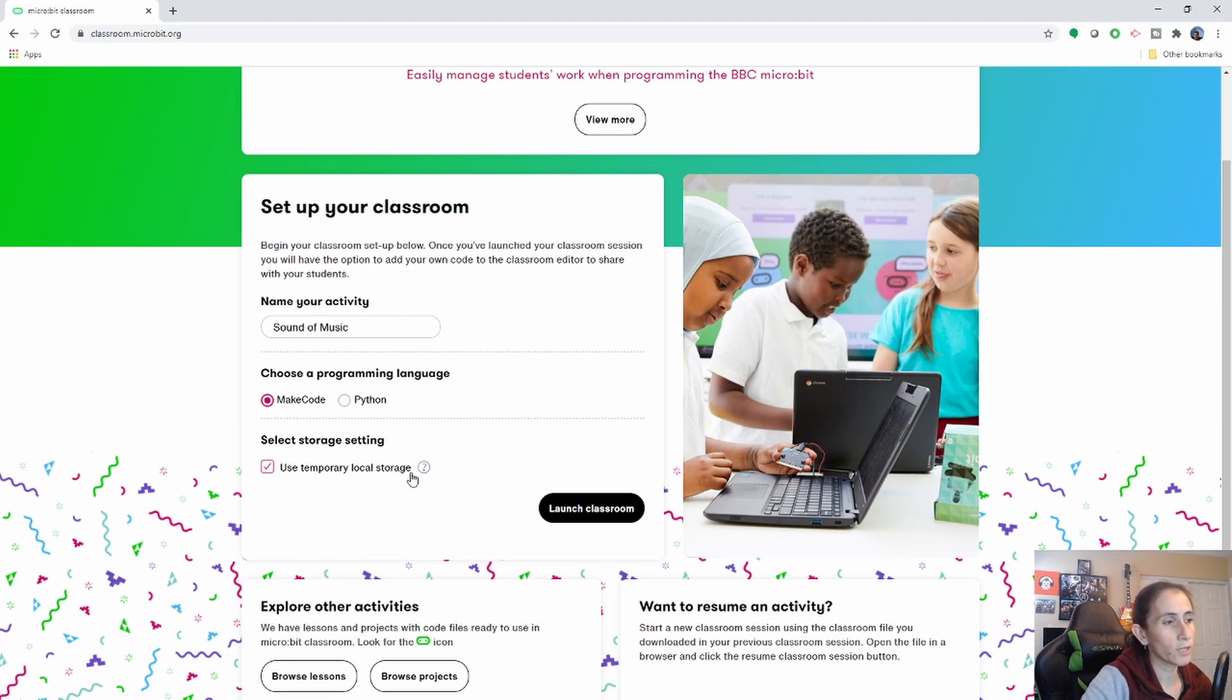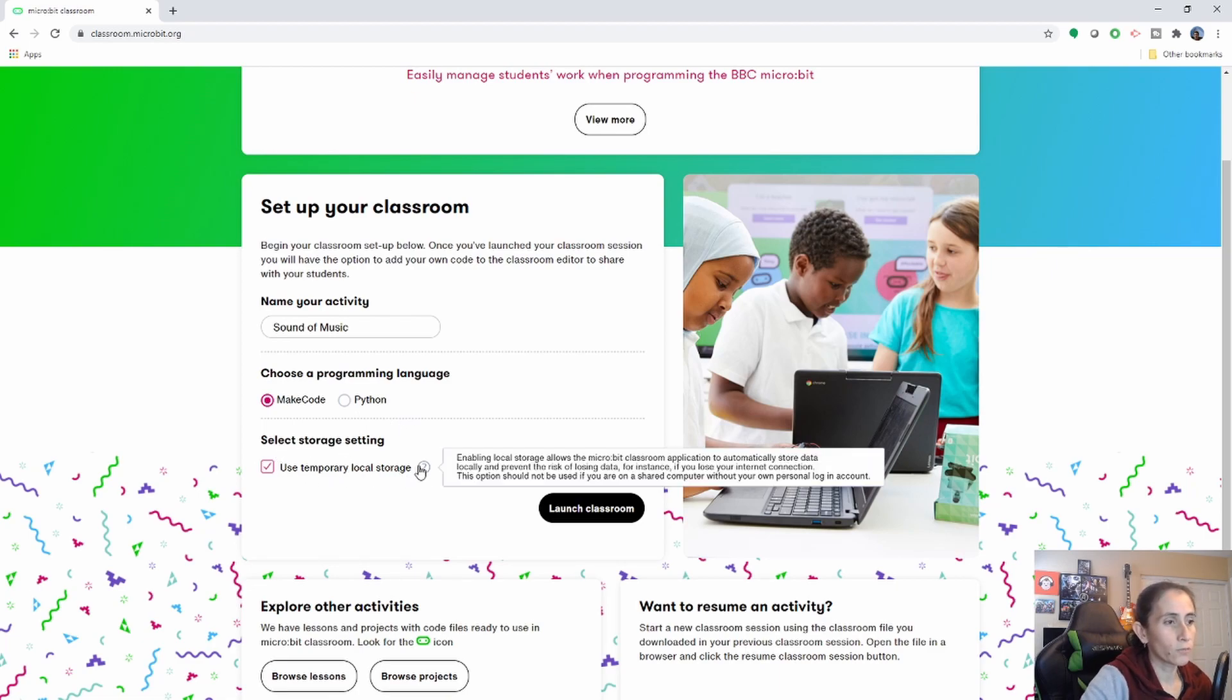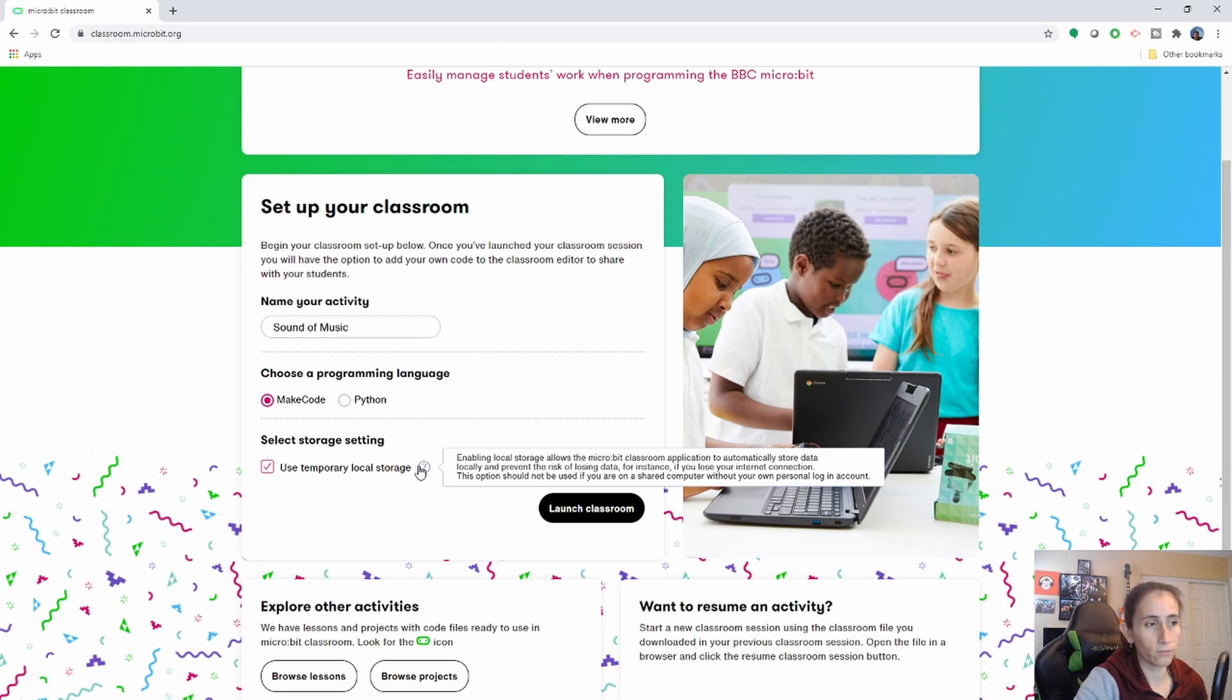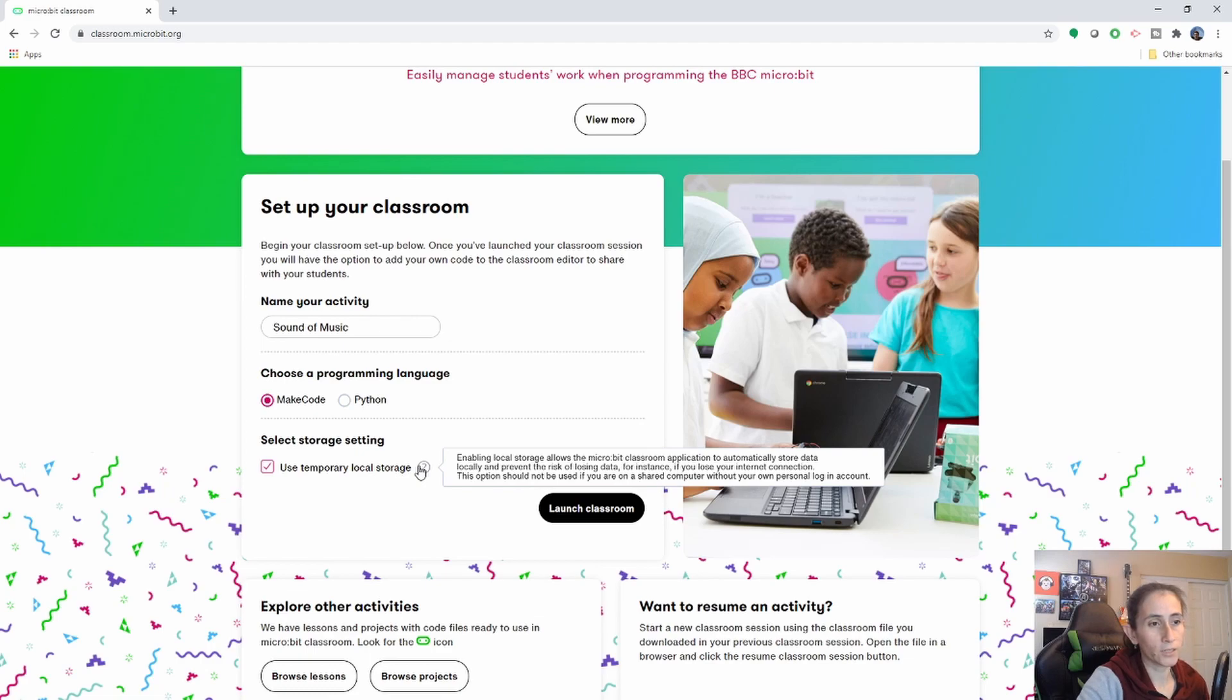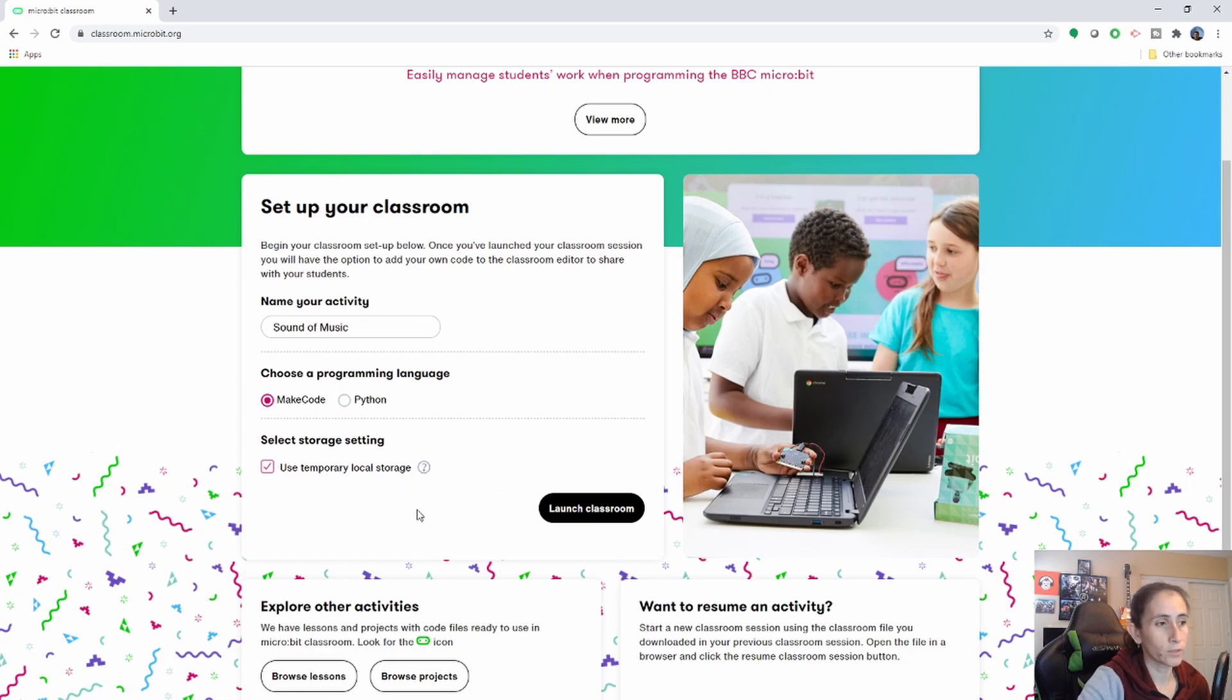Then you have to select your storage. For the storage, I highly recommend you use their temporary local storage as it will save any temporary data you have. But the caveat of it is that you need to make sure you log in with your own personal login on the computer you're using. So let's go ahead and launch your classroom.